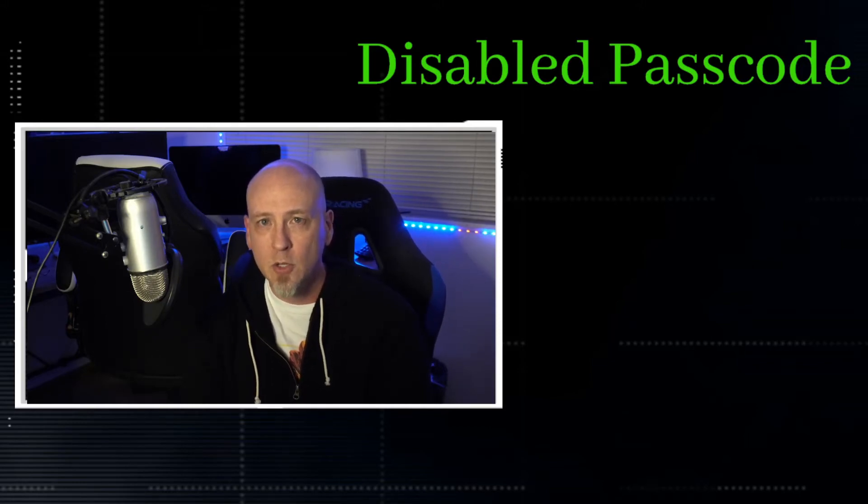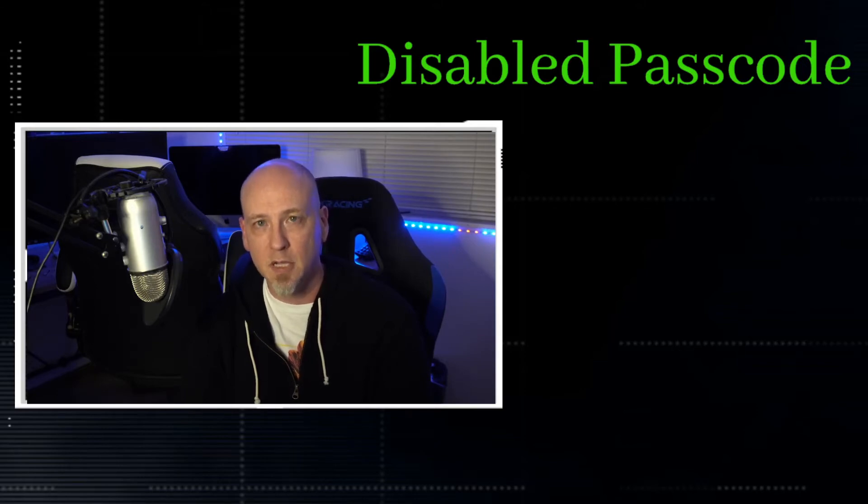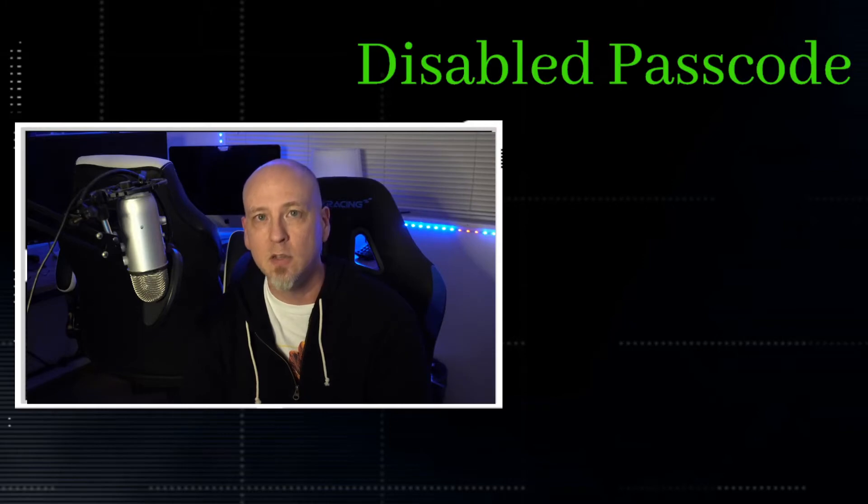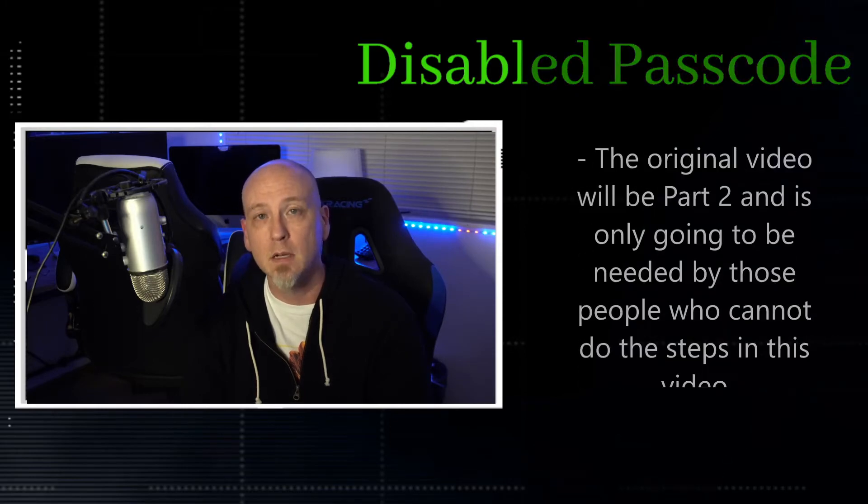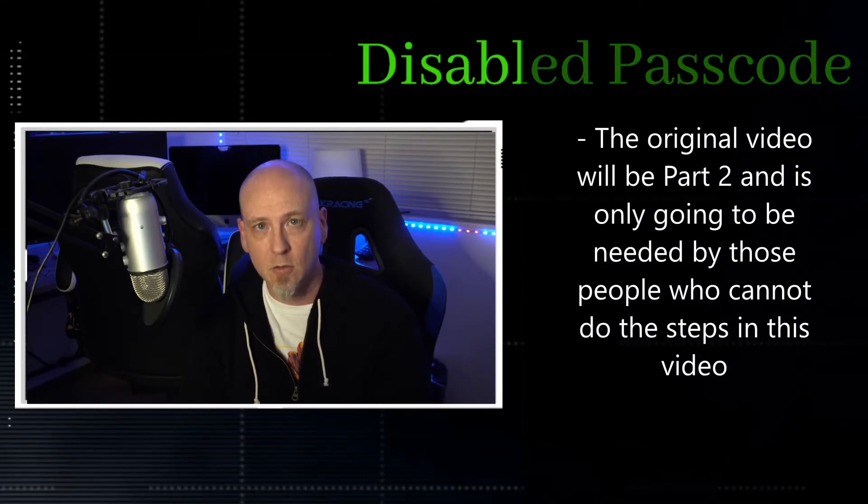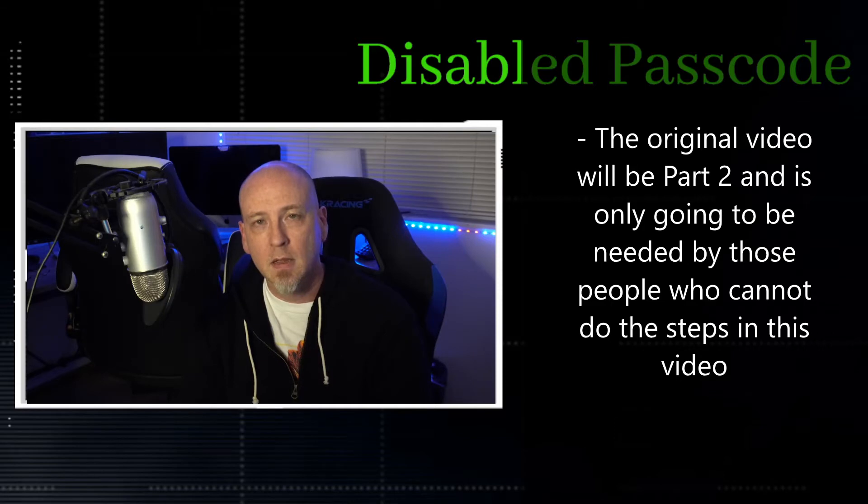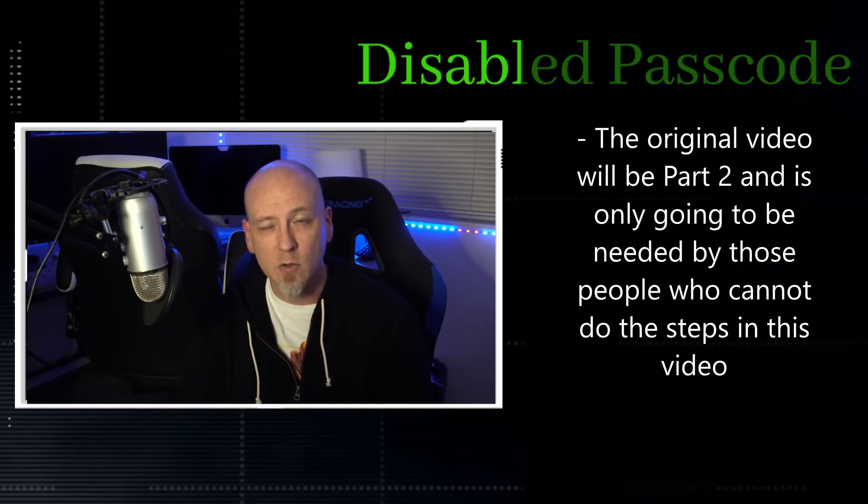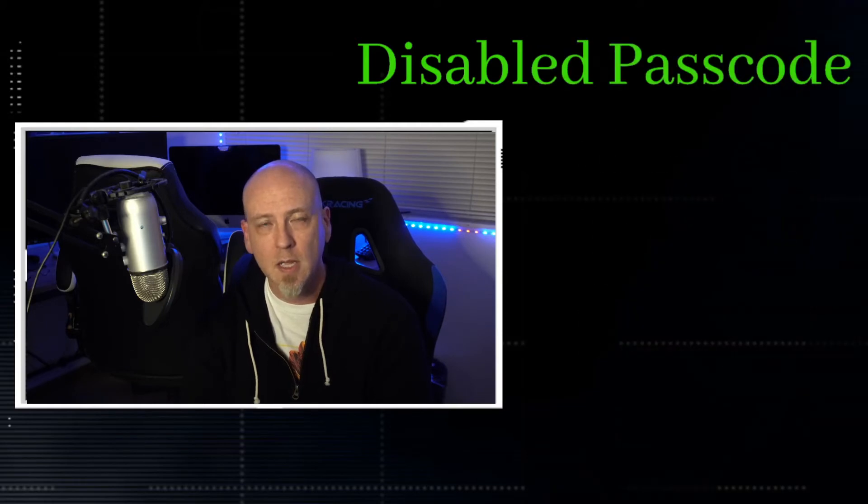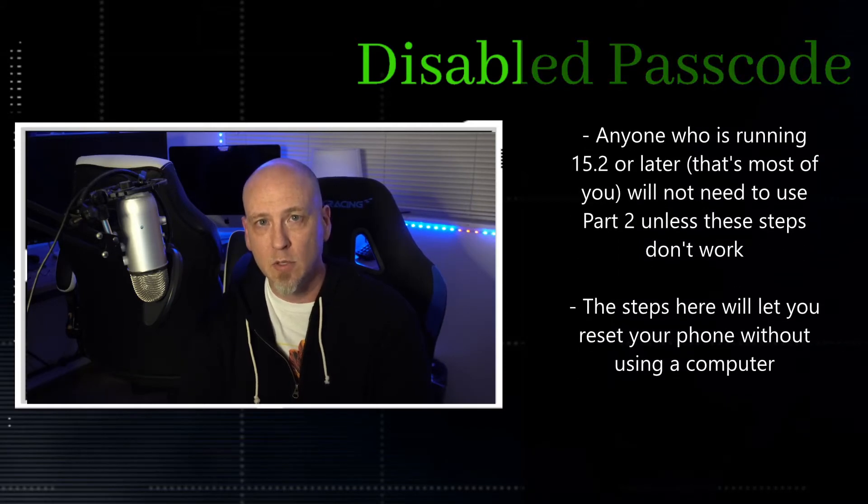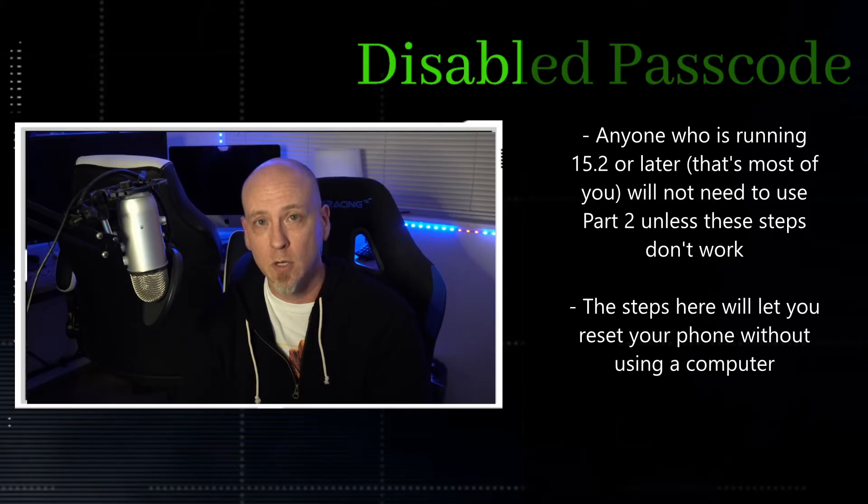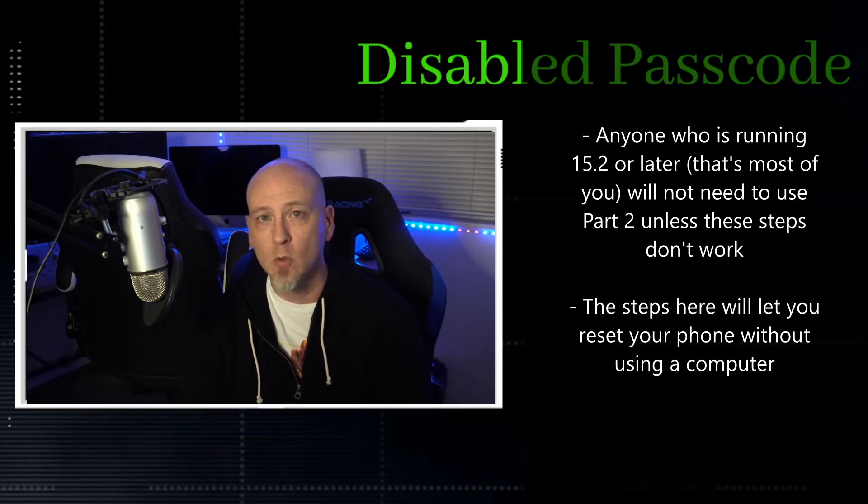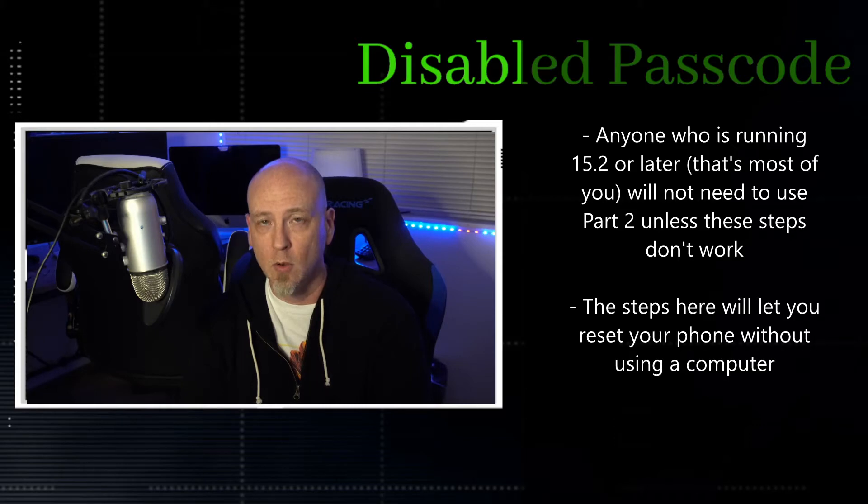Now part two is going to be applicable to anybody out there that does need to use a computer to reset your passcode, but Apple has done an awesome thing which is for anyone who's running the latest software, they are going to be able to actually not have to use a computer. So that is the point of this video.